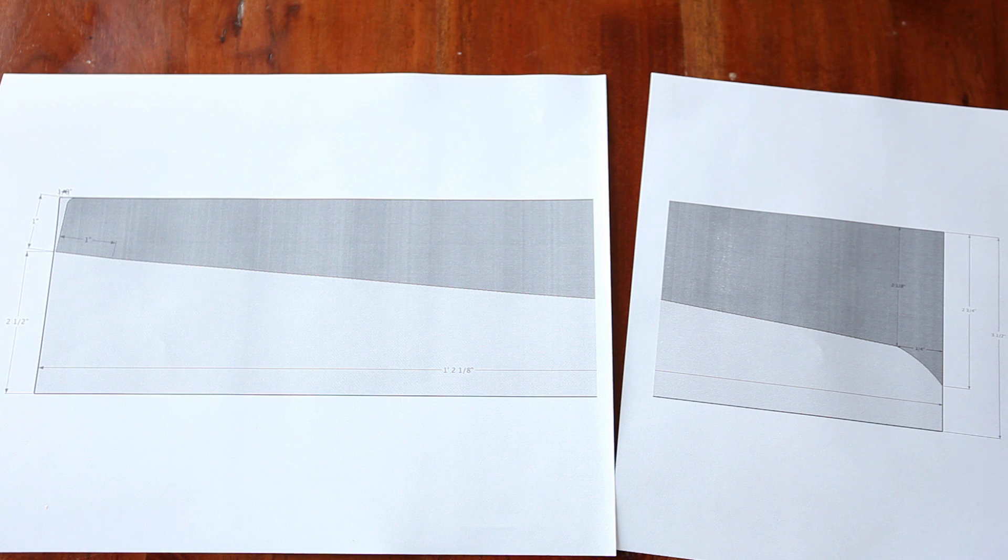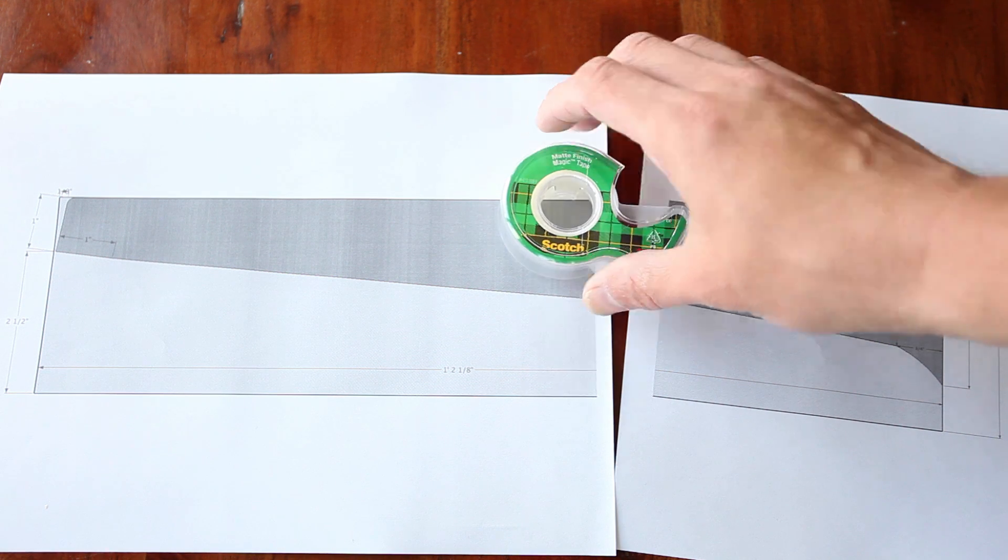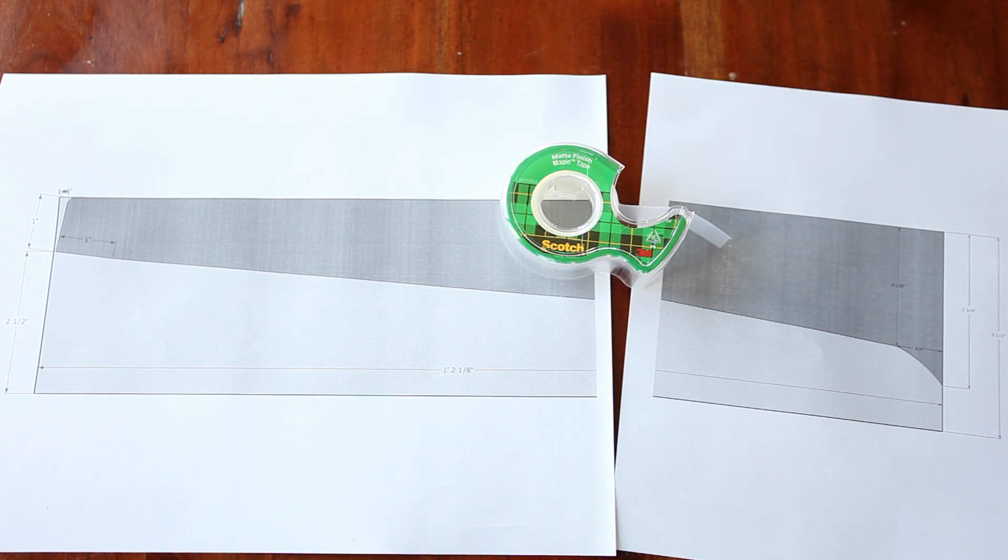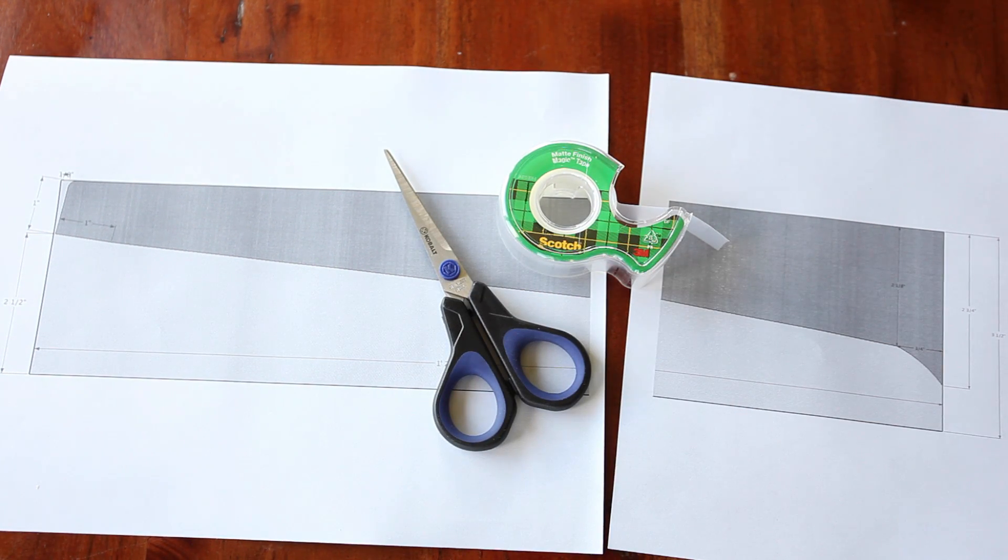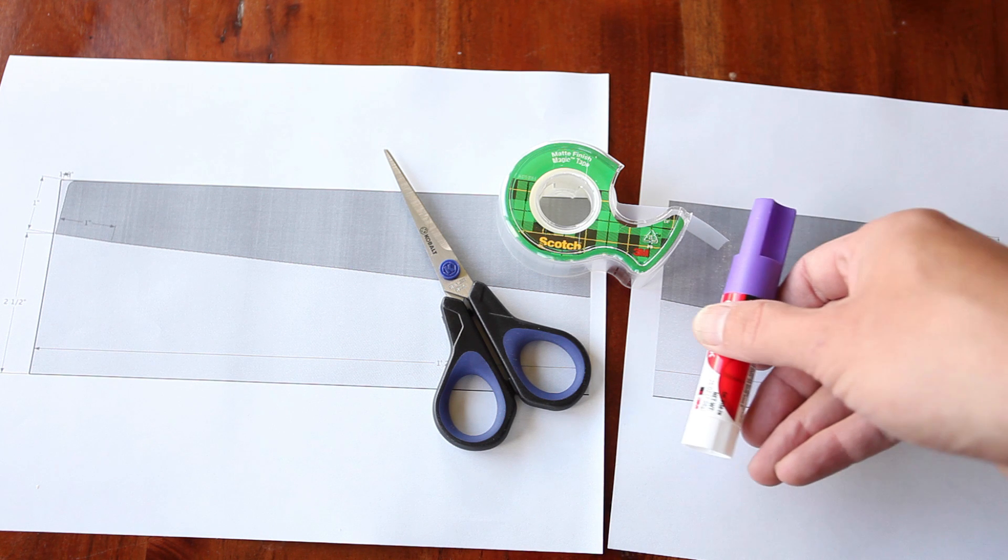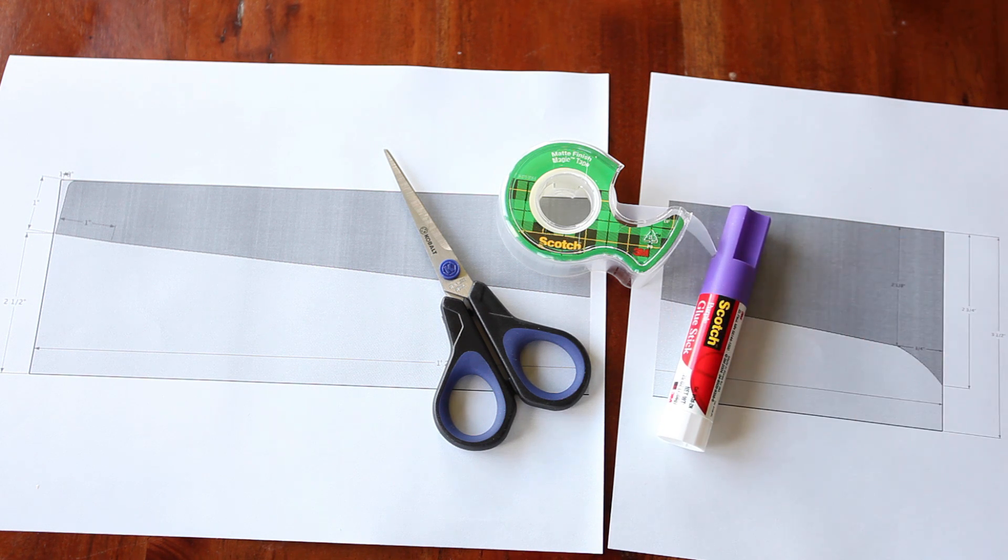If your parts are larger than a sheet of paper, you'll have to join the pages together before you can start cutting. You'll need some scotch tape, a pair of scissors, a glue stick, and a ruler.